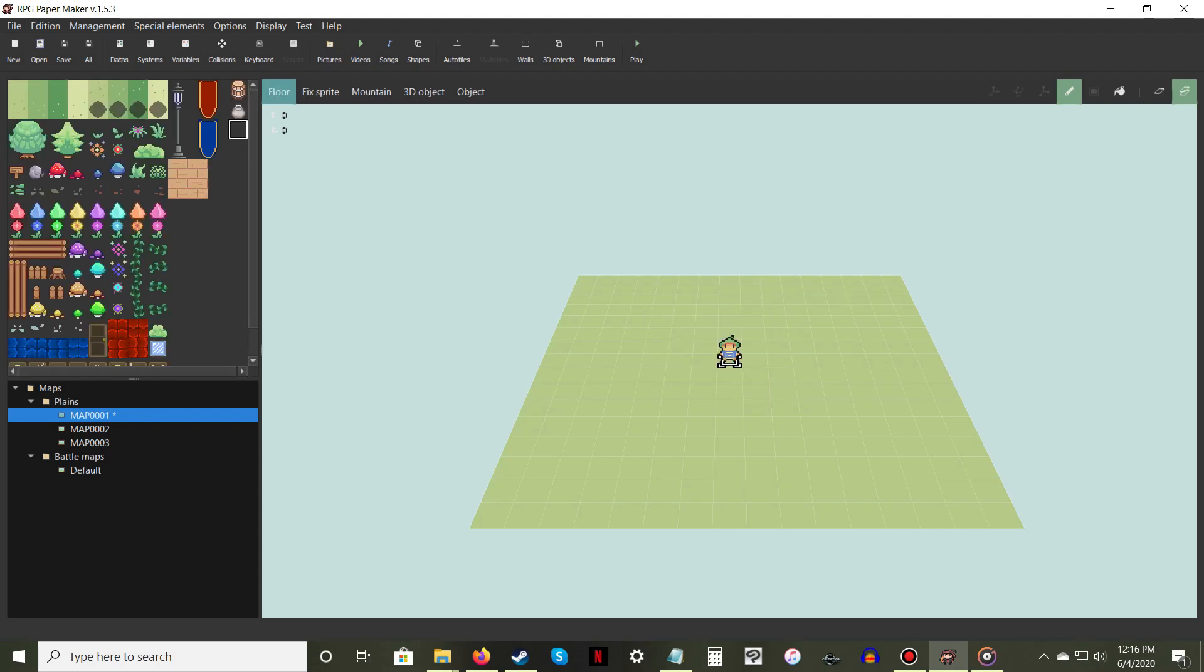If you're using a custom tileset, don't forget to assign the Auto Tile. To do so, highlight the Floor tab, then choose Auto Tile.